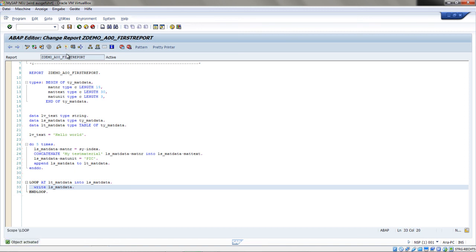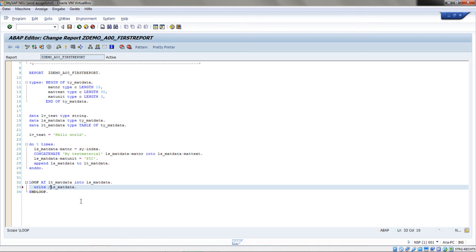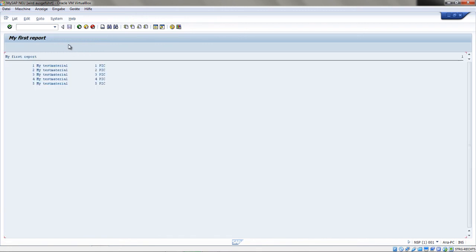I'll save, check the syntax, and activate. When we run the report, we get some data — but as you can see, the data is all on one line. To add a line break, I'll go back and use the slash in the WRITE command, which means before each work area is printed, a new line will also be printed. After activating and running the report again, we can see the data is printed per line — every entry has a single line, and it works correctly. The loop counter is correctly placed in the material number, and the material text is properly concatenated.